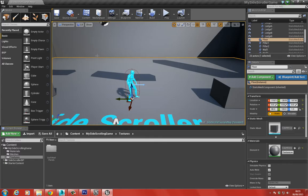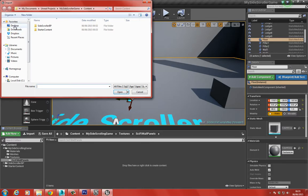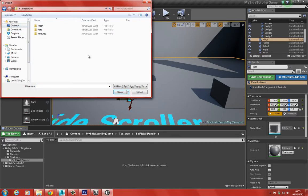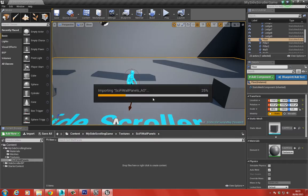I'll open the sci-fi wall panels folder, right-click, choose Import, and find the side-scroller textures folder - sci-fi panels. We're going to import the ambient occlusion, the color, the metallic (M), the normal, and the roughness (R). Choose Open and wait for all these textures to import.